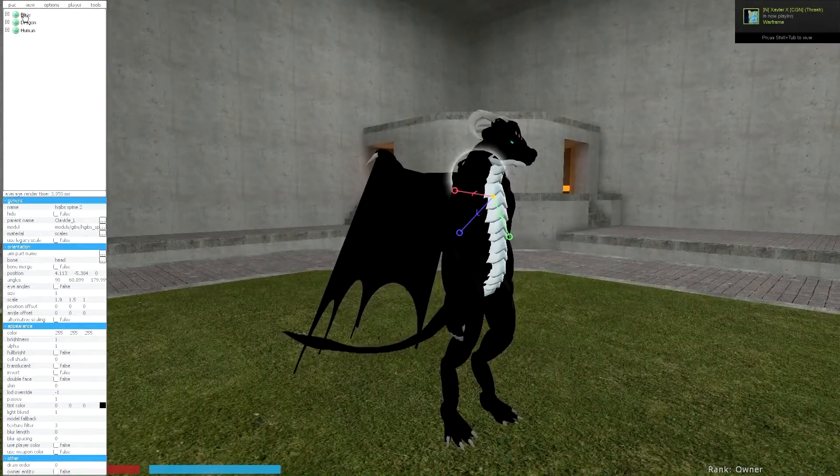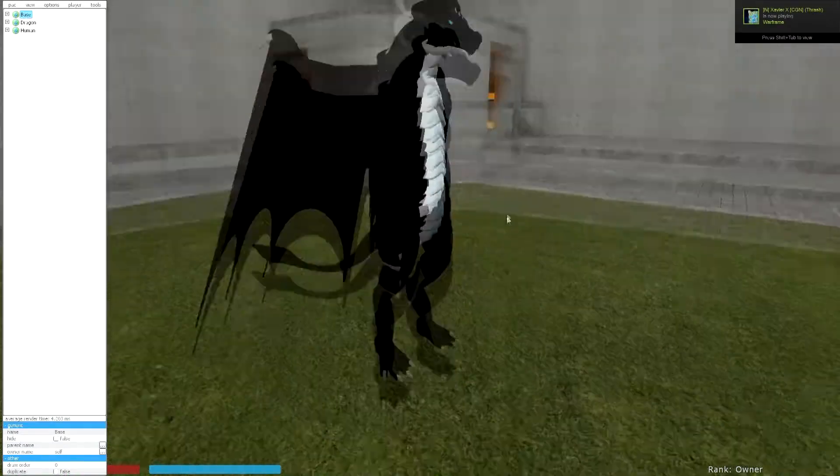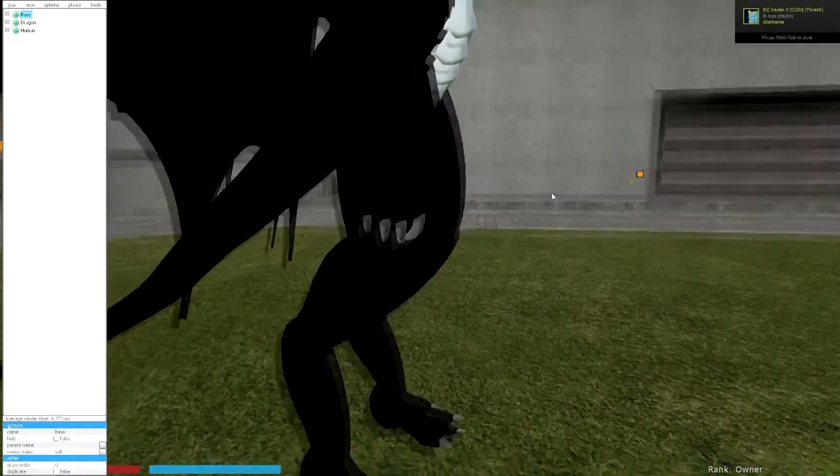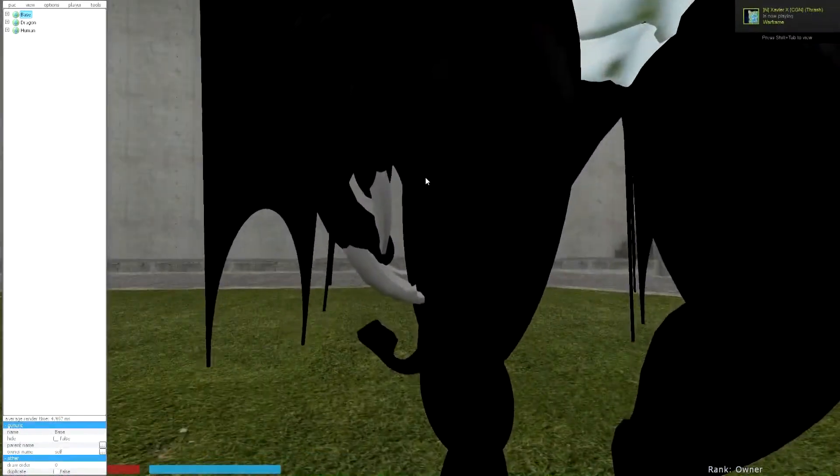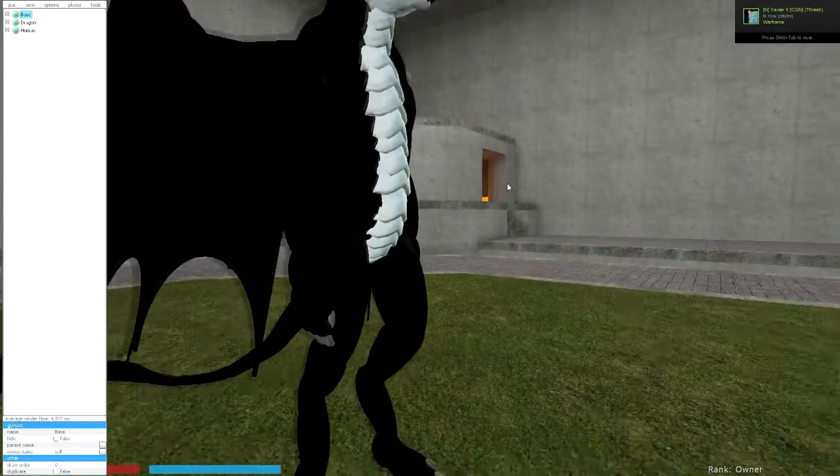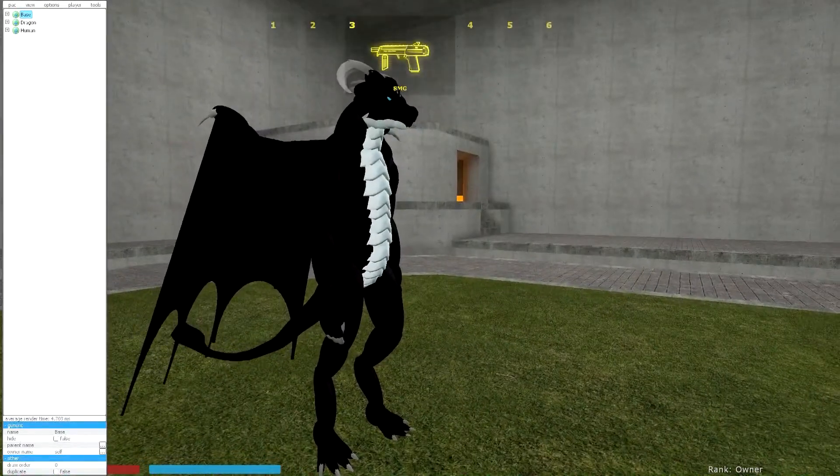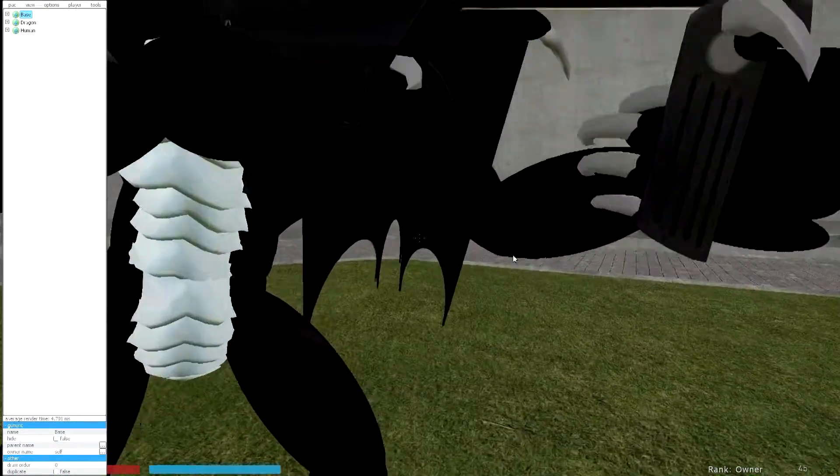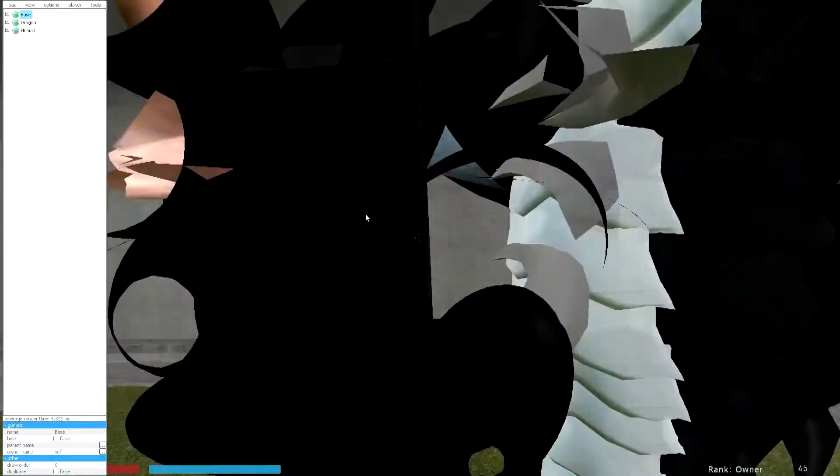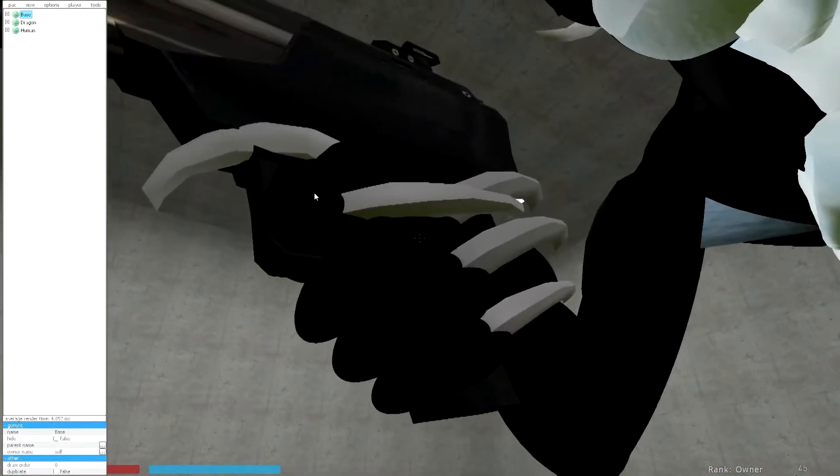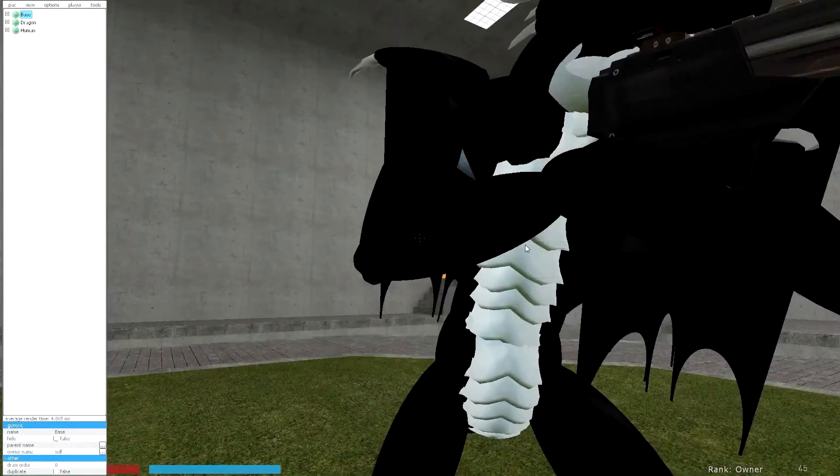Alright, so this is my newest, well, remade pack of an older pack. As you can see, it has fully rigged fingers that are set up on the human bones, and right here we have it working flawlessly on the SMG.